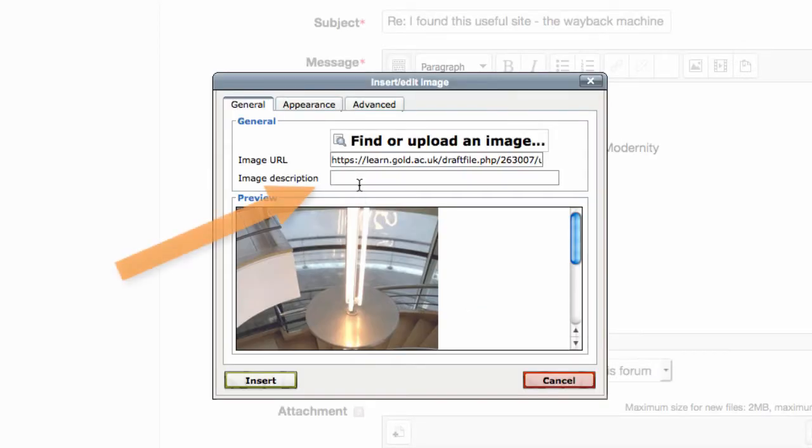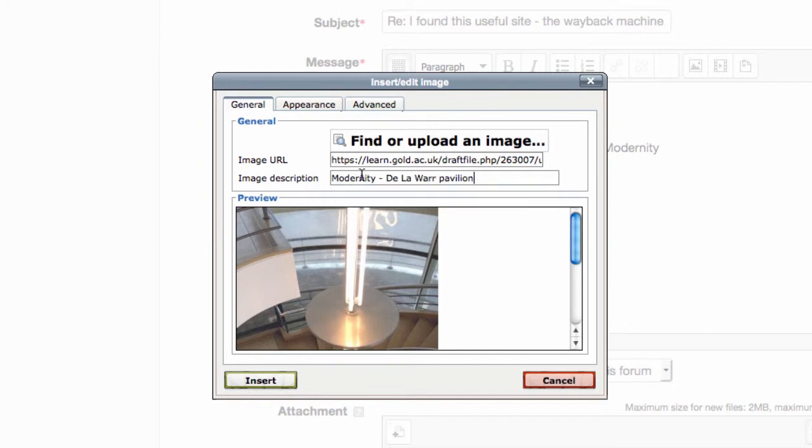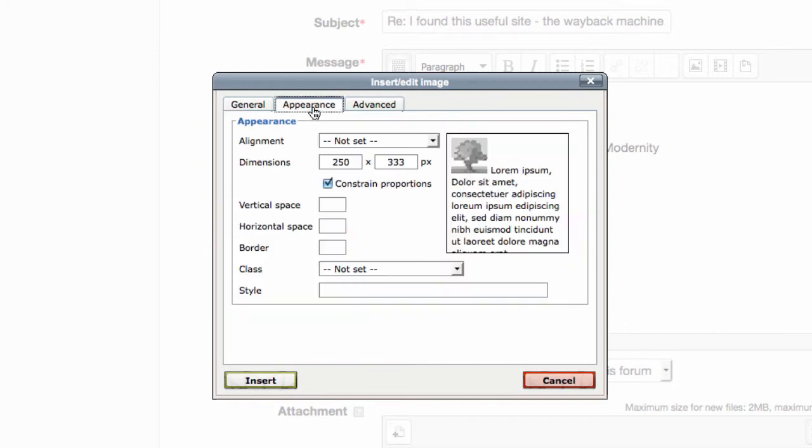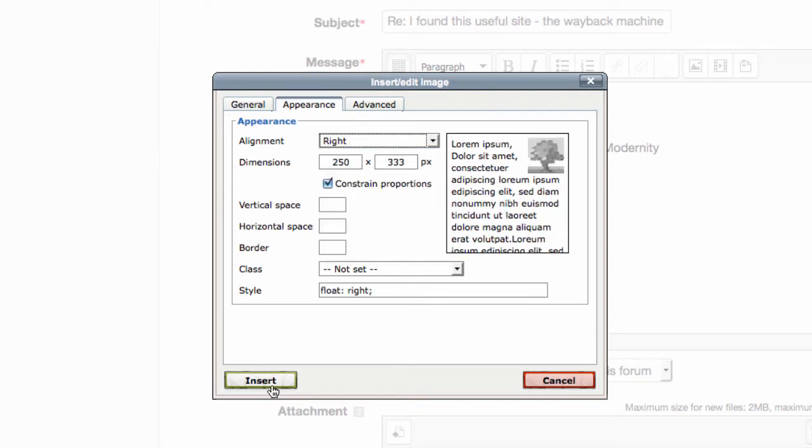Type in a description for the image. In the appearance tab, you can tweak the layout of the image and even resize it if you want. Finally, click insert.